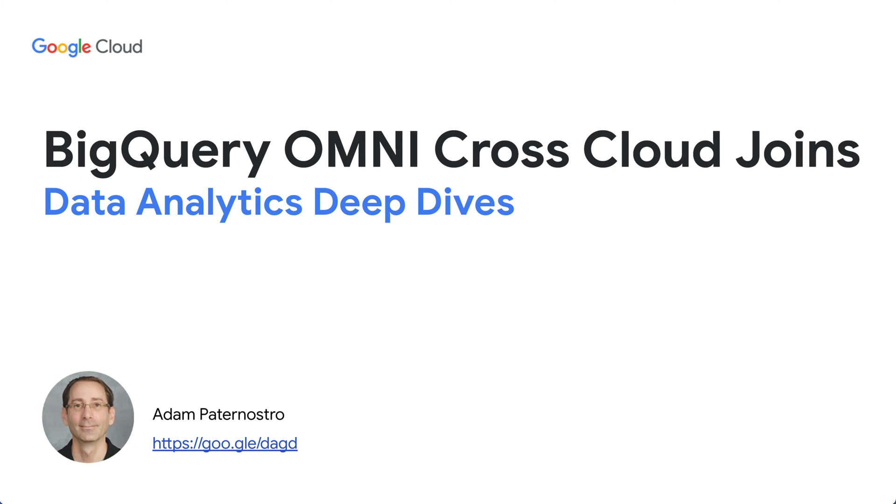Hello, everyone. Welcome to the BigQuery Omni CrossCloud Database Joins demo.